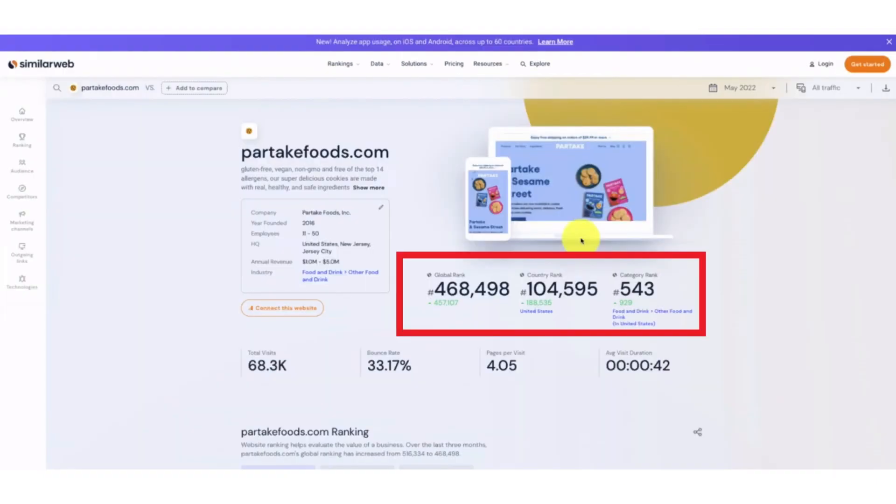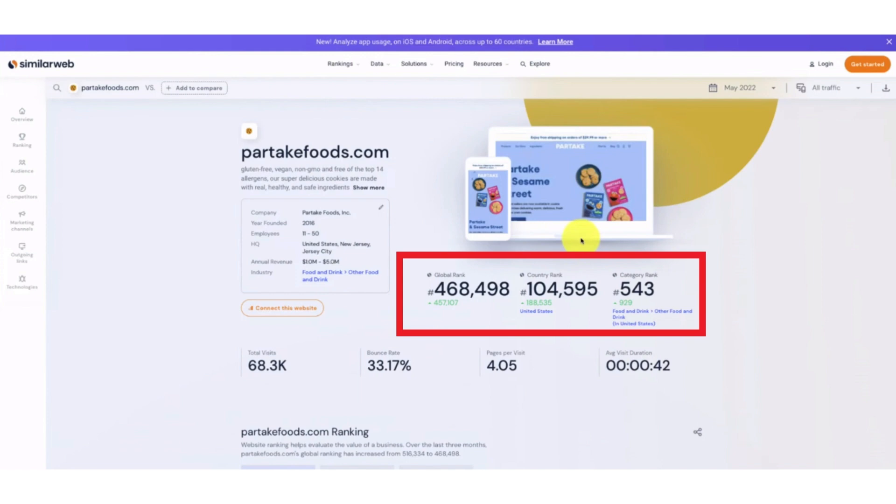This website has an annual revenue of 1 million dollars to 5 million dollars. Then we can also know about the global rank, what is its global rank, its country rank, its category rank, all the total visits on the site, the bounce rate, the pages per visit, and the visit duration average. So it actually gives very detailed revenue details and information about any website that you want to track.